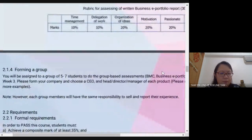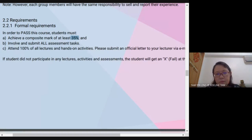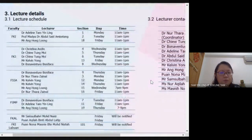Please take note of the formal requirements from the rubric: in order to pass, you must achieve a compulsory minimum mark of at least 35%. You must also submit all assignments and attend 100% of the tasks. This is very important.